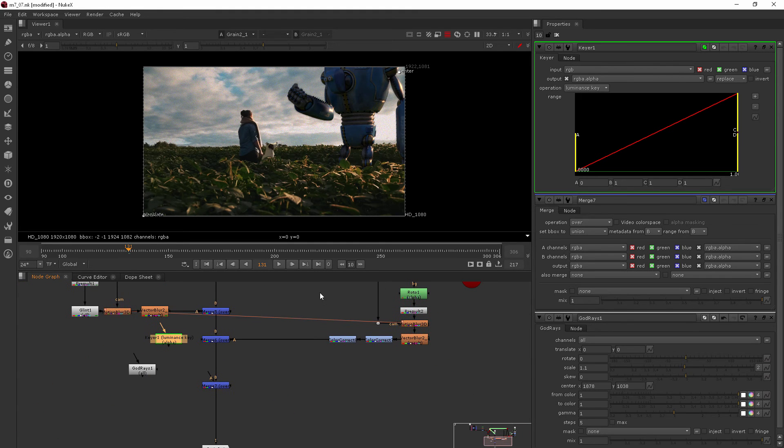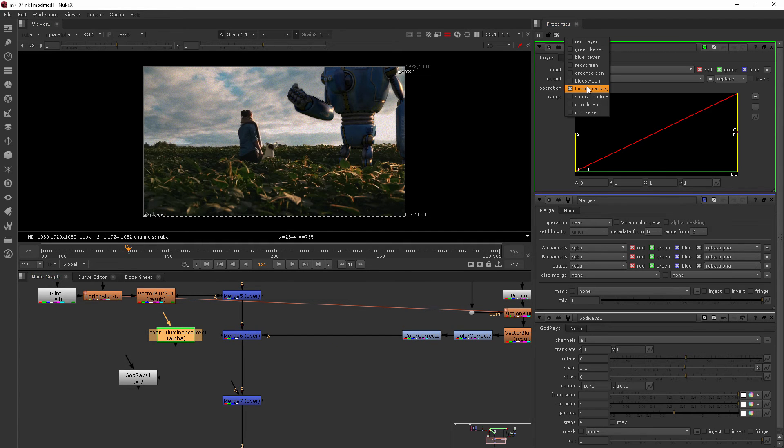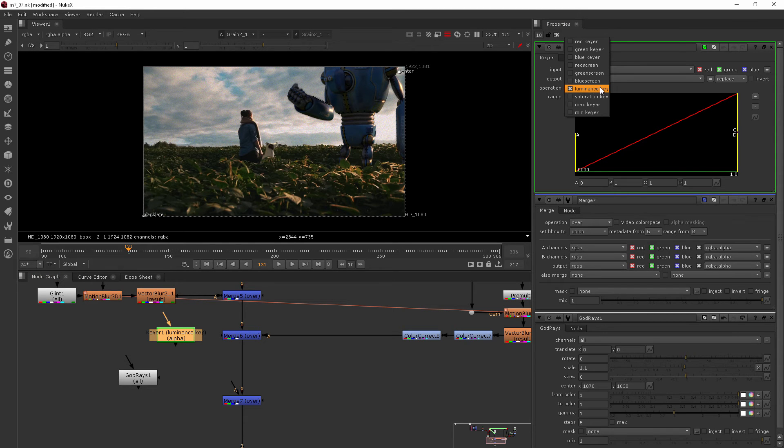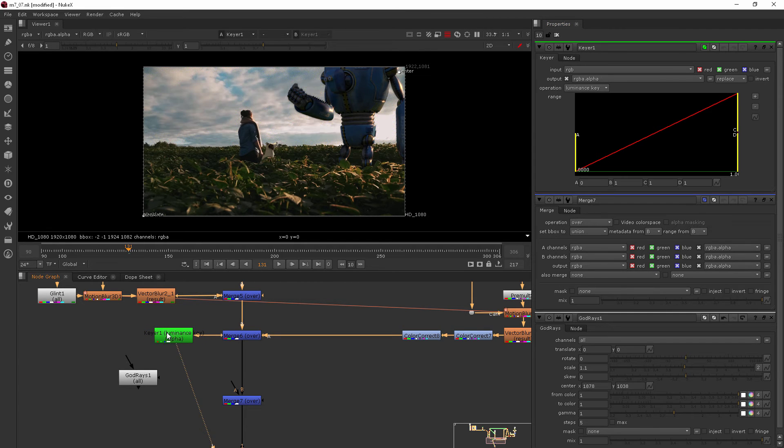This is going to be a little more simple of a keyer node and it can perform a few operations here. By default it does a luminance key, which is perfect. That's exactly what we're wanting. So we'll just plug that into our merge and then let's view the keyer. So with it selected I'll hit the one key.